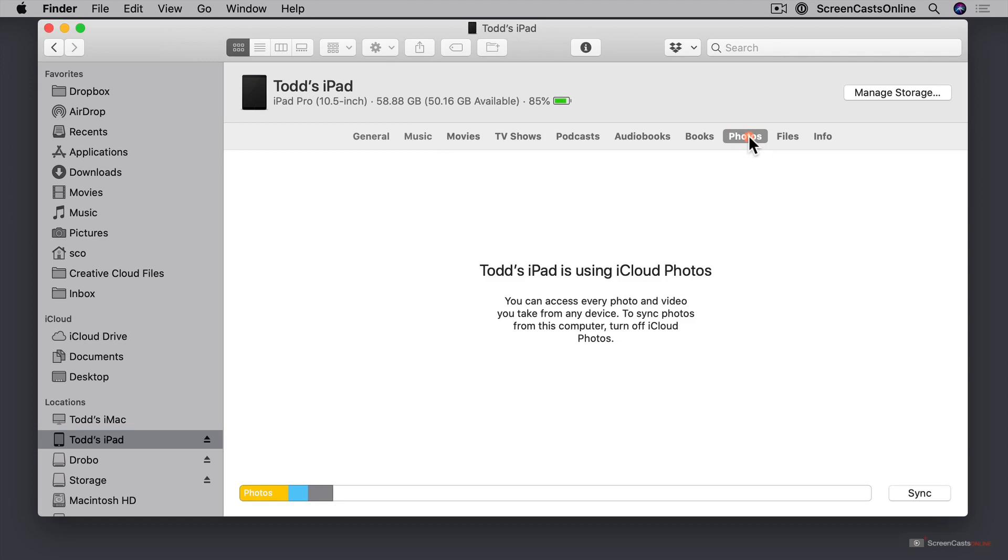You can't access it here to drag and drop photos in and out of your device. And that's one of the things you'll see with iMazing is we have more options to do things like that.